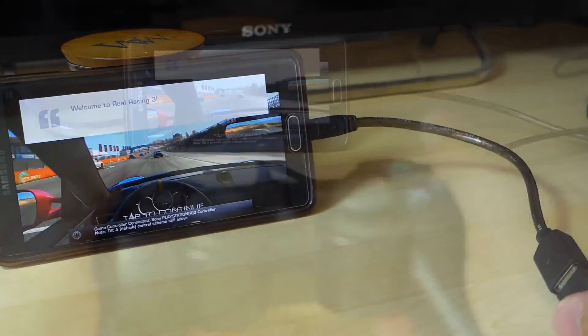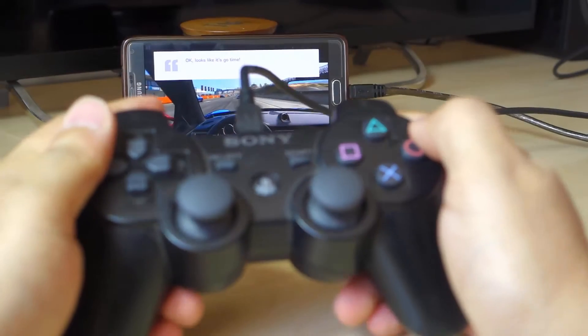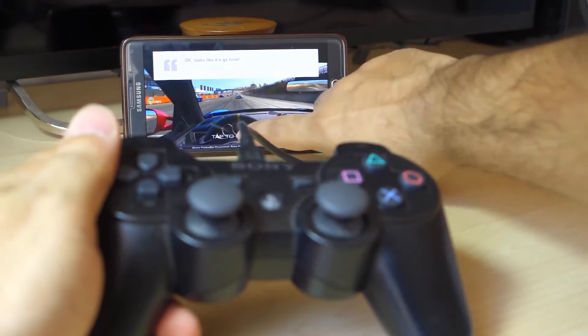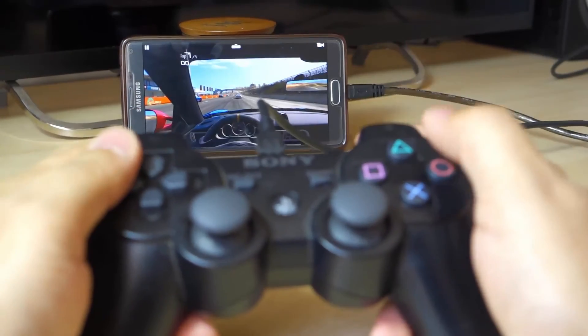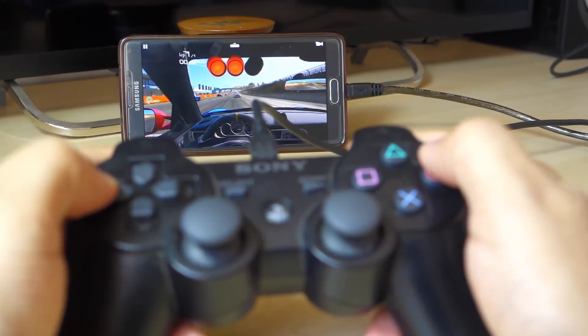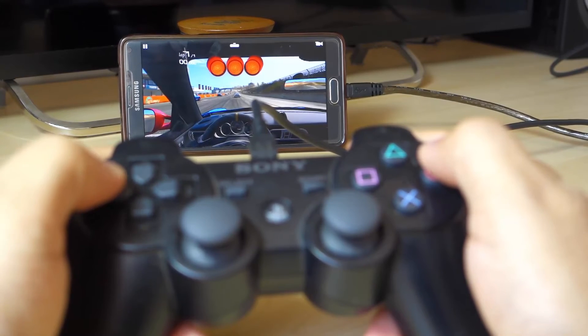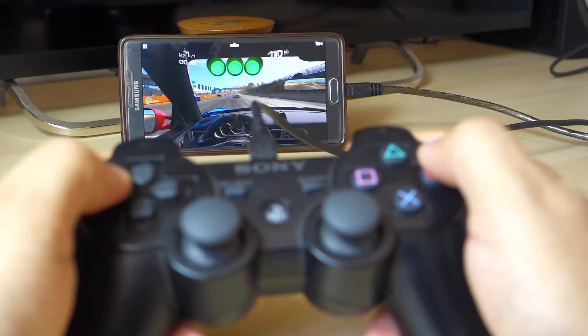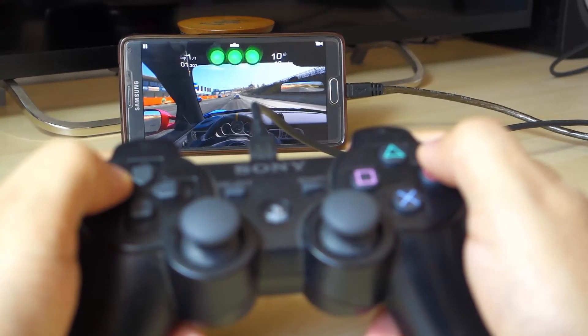So there you go guys, these were my top three favorite features of the OTG cable. Do let me know if you guys have any other useful features in the comment section below.